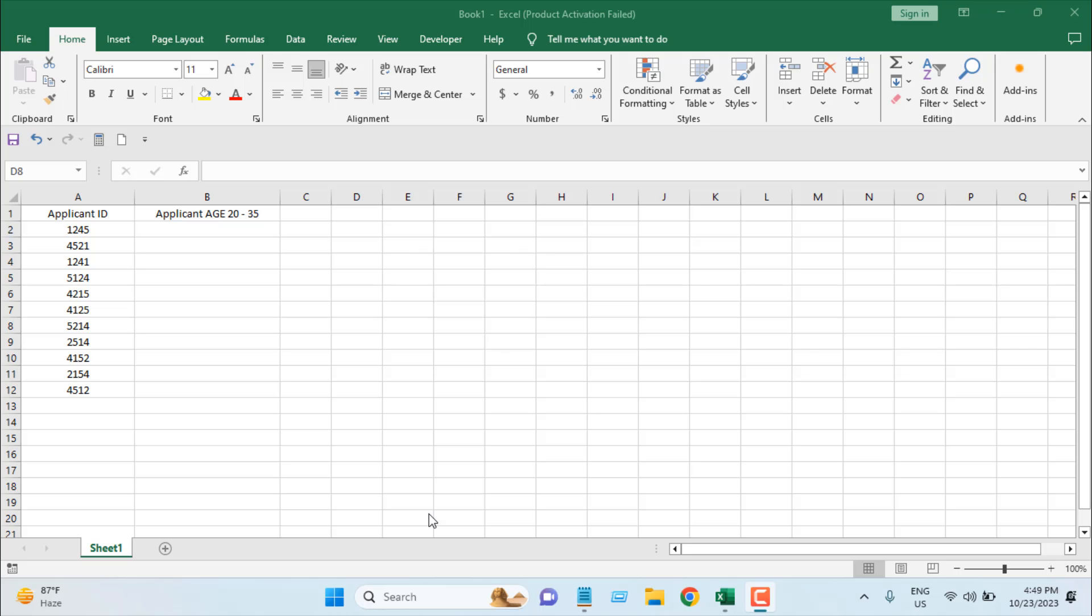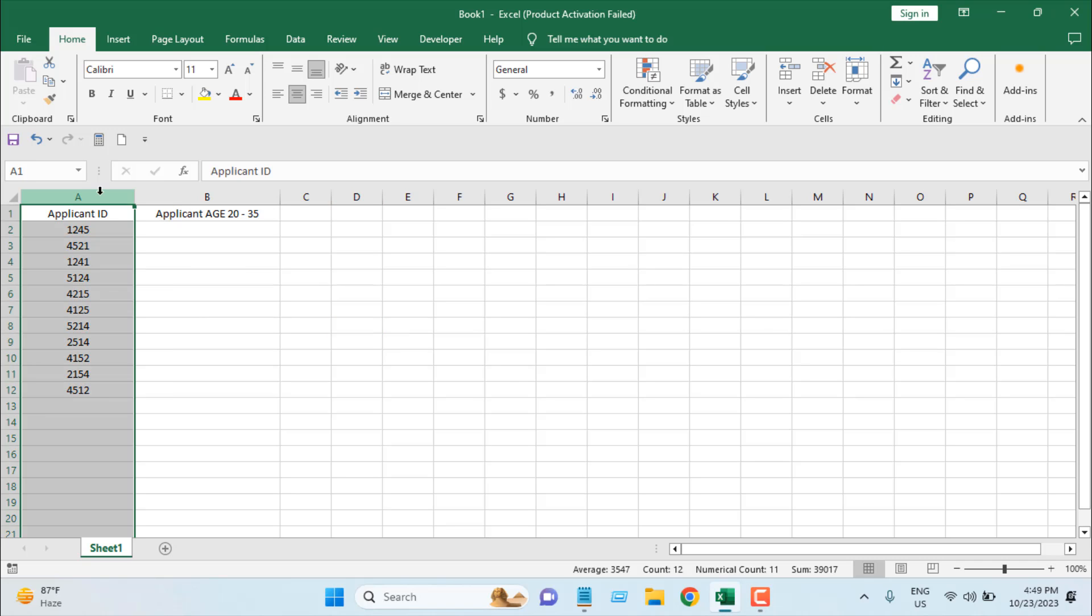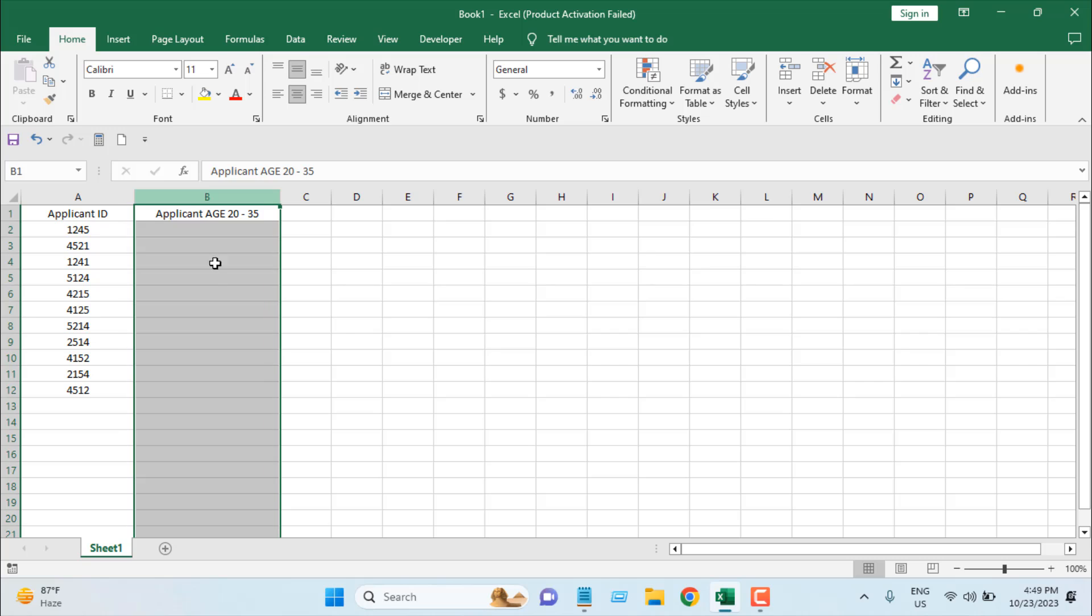If you look at this worksheet, we have simple data. In column A, we have Applicant ID, and in column B, we have Applicant Age.